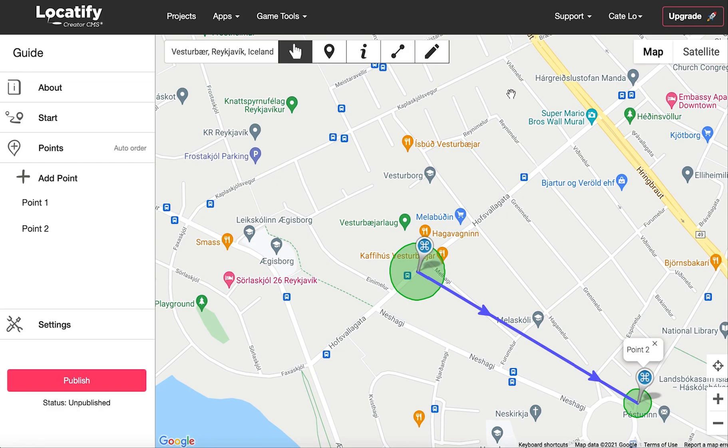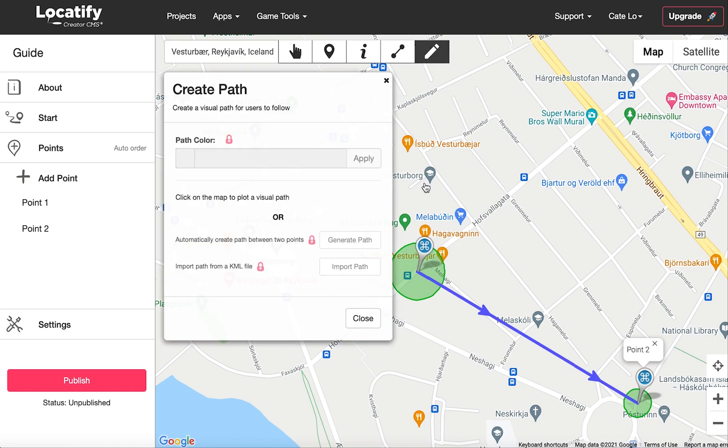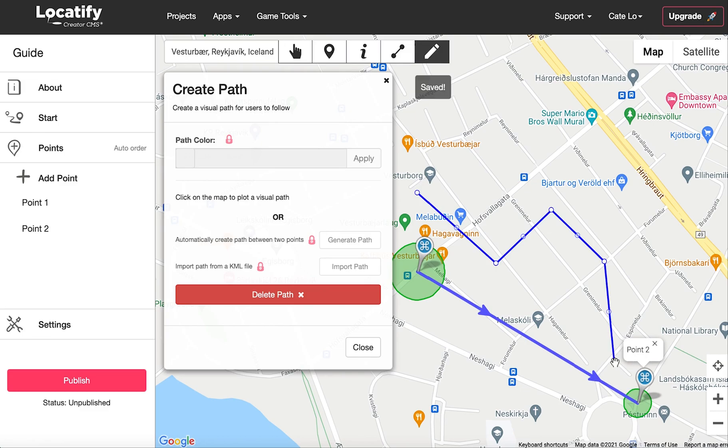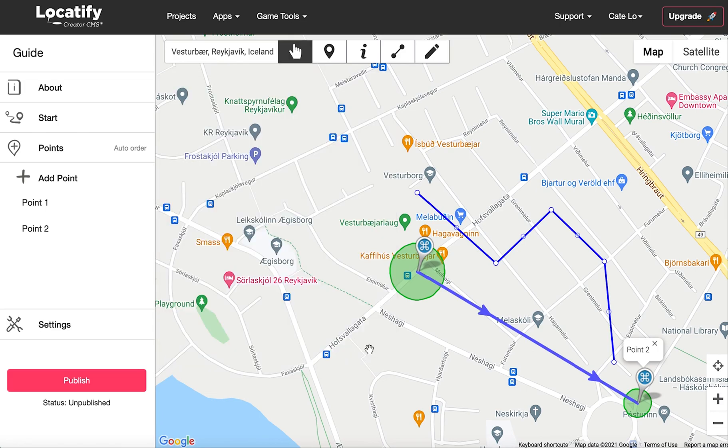If you want to give your users a visual path to follow on the map, use the create path tool to plot a line on the map. For more information on creating a path, please refer to the create path tool video in the FAQ section.